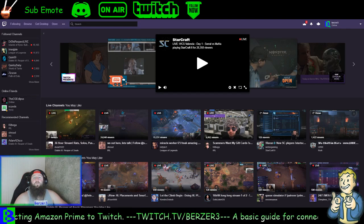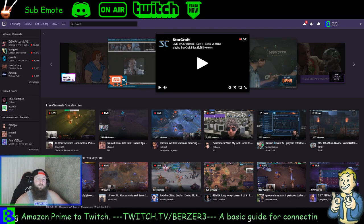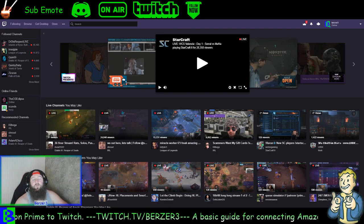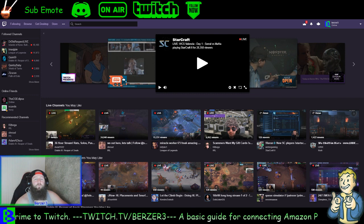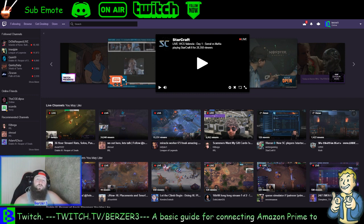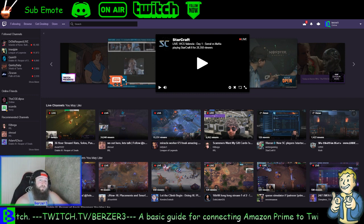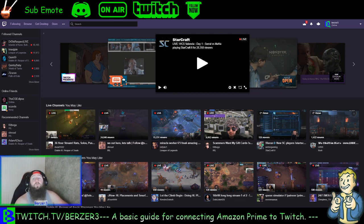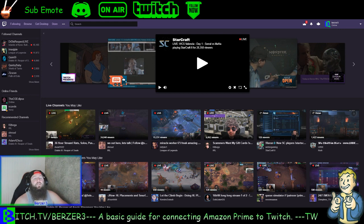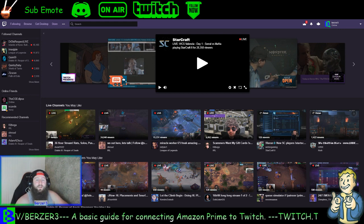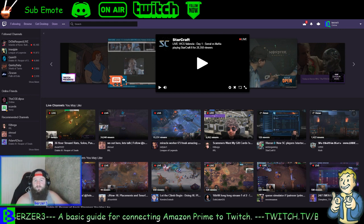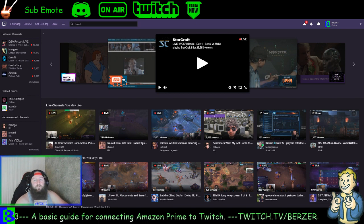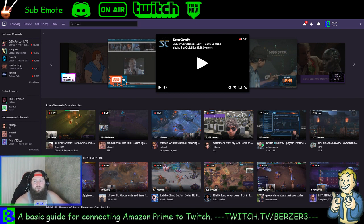Hey everybody, how you doing? Bursdare3 here and this is going to be my quick guide on how to connect your Amazon Prime to your Twitch account. I'm going to assume you already have an Amazon Prime account and a Twitch account created. This video is currently being made in July of 2018, so what you're seeing is from this time period and may change in the future.